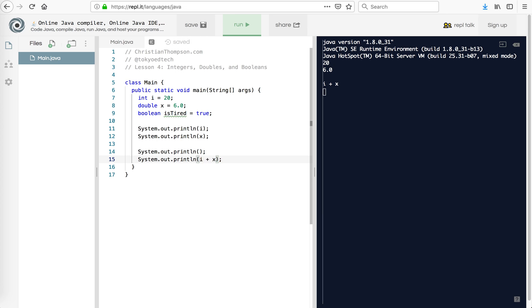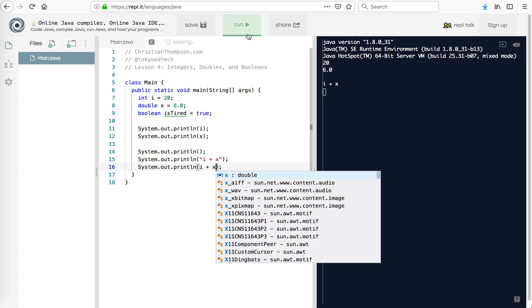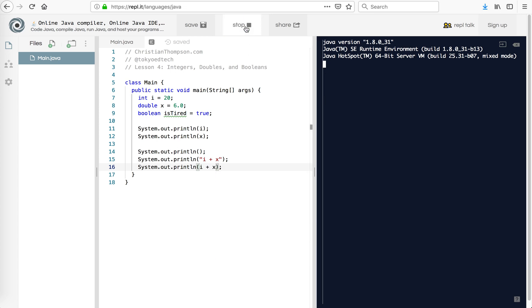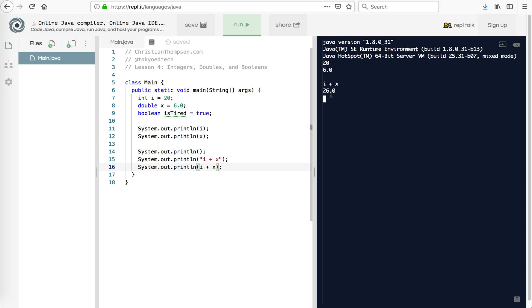So if I change that to i plus x, actually, I'll leave that on the screen, just as a reminder, and we'll go i plus x. So I run that and we should see, hopefully, 26. Is it 26 or 26.0? You can see we see 26.0. So even though i was defined or declared as an integer, when we added it to the double, it gave us a double. So that's something maybe to keep in mind for your programs.